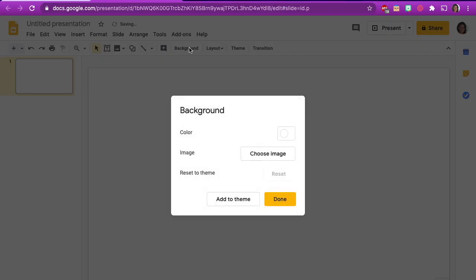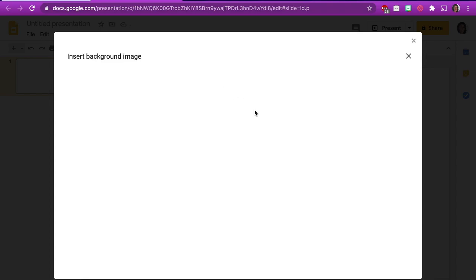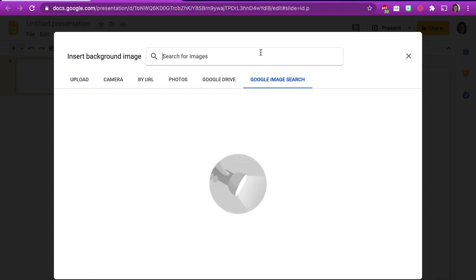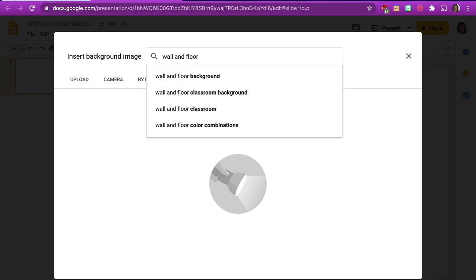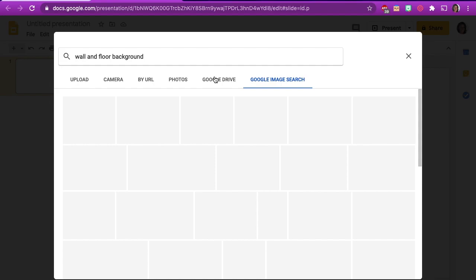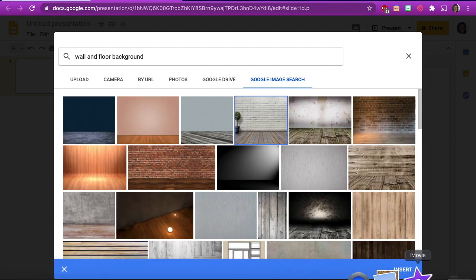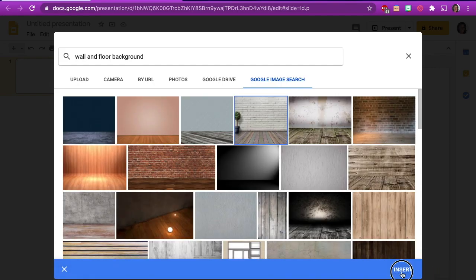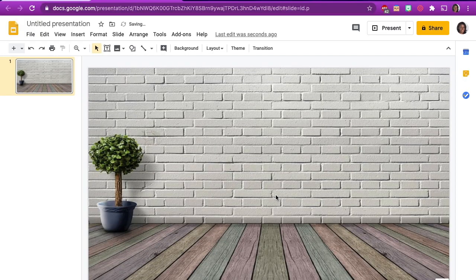Click on background, then choose Google image search. Type in wall and floor background. Various images appear. Choose the image you like, then click insert and the background fits to your slide.